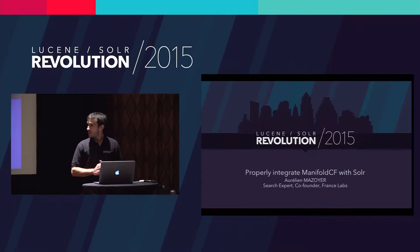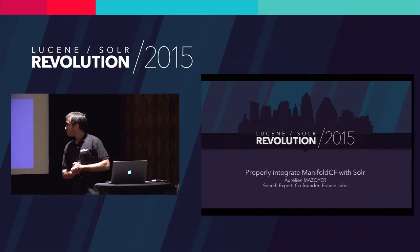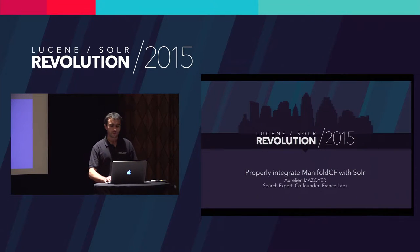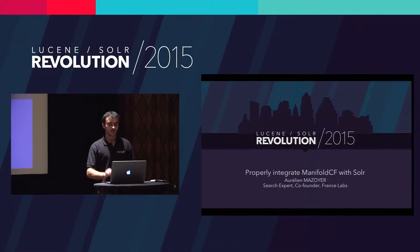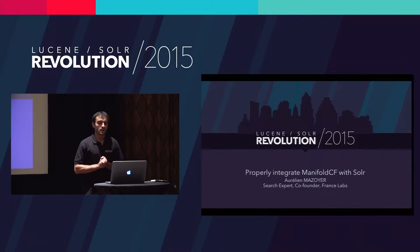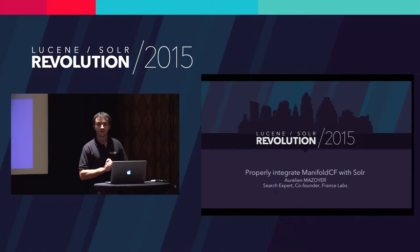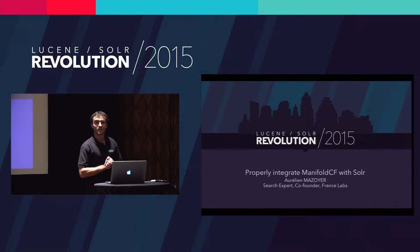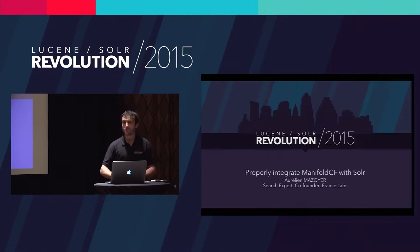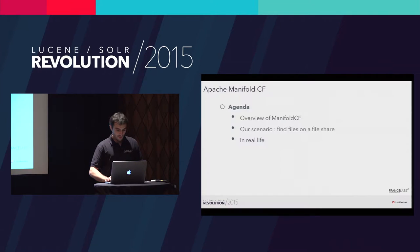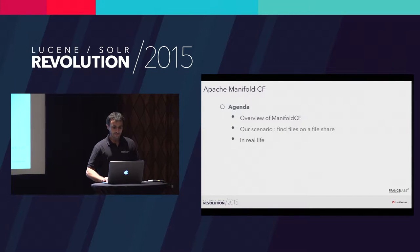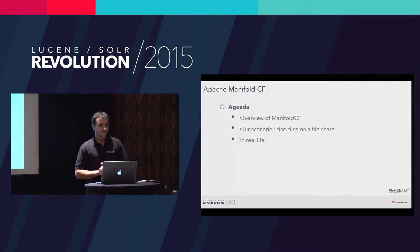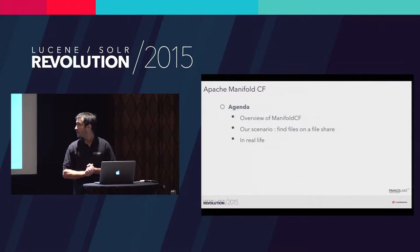Today's topic is the way to integrate Manifold CF with Solr. And before I start, just a quick survey. How many of you have ever used Manifold CF? So it will be something new for many of you.